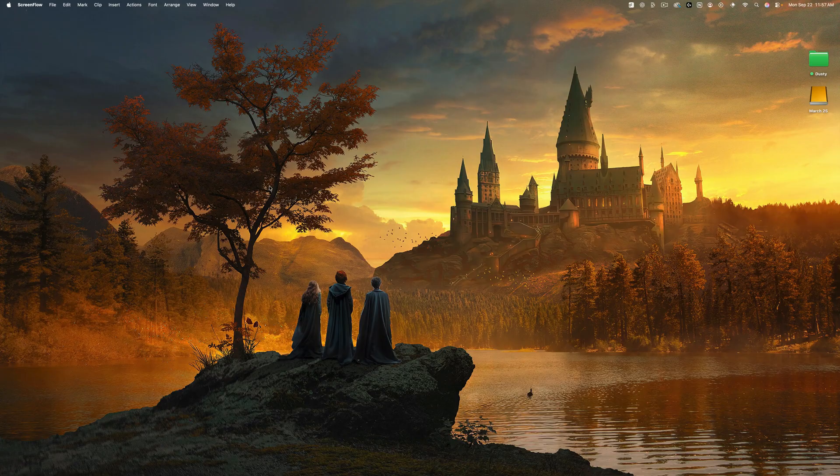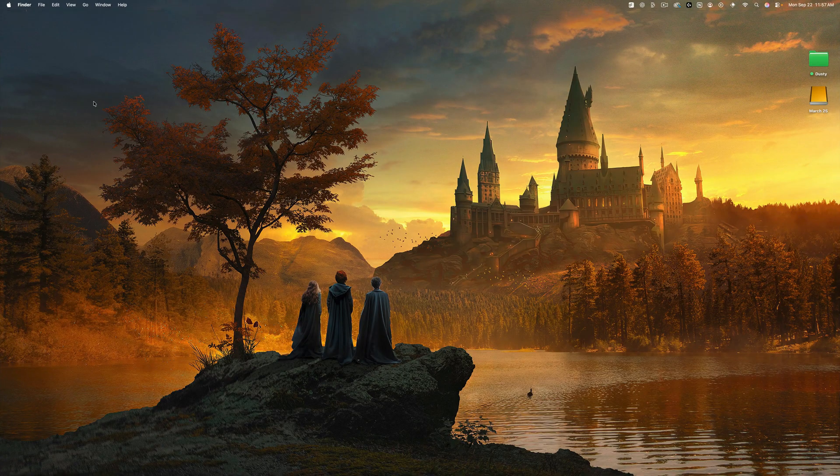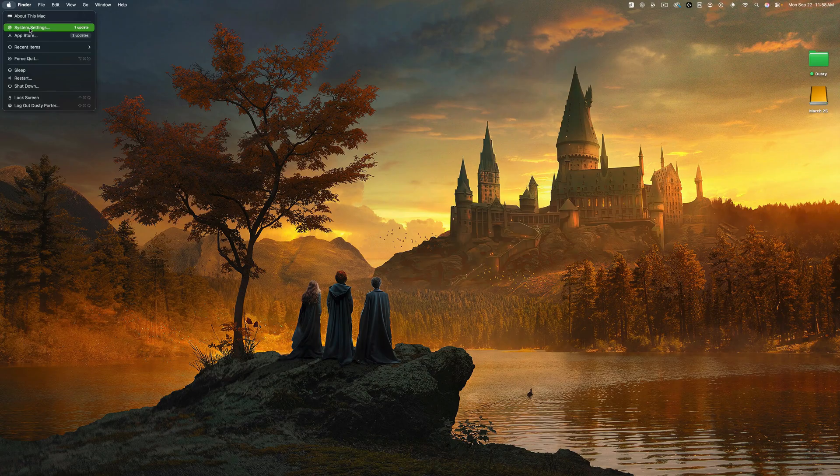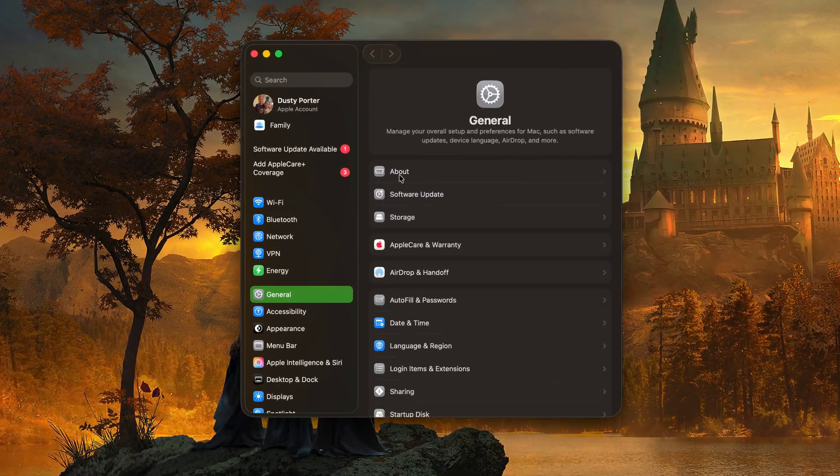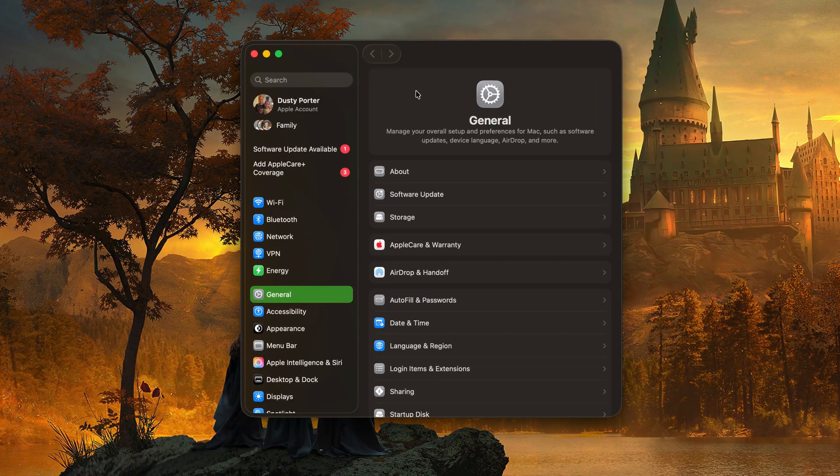So the easiest way of doing this is going up in the corner of your Mac here and click on the Apple logo and then go to system settings. This will bring up the general settings here within your preferences.